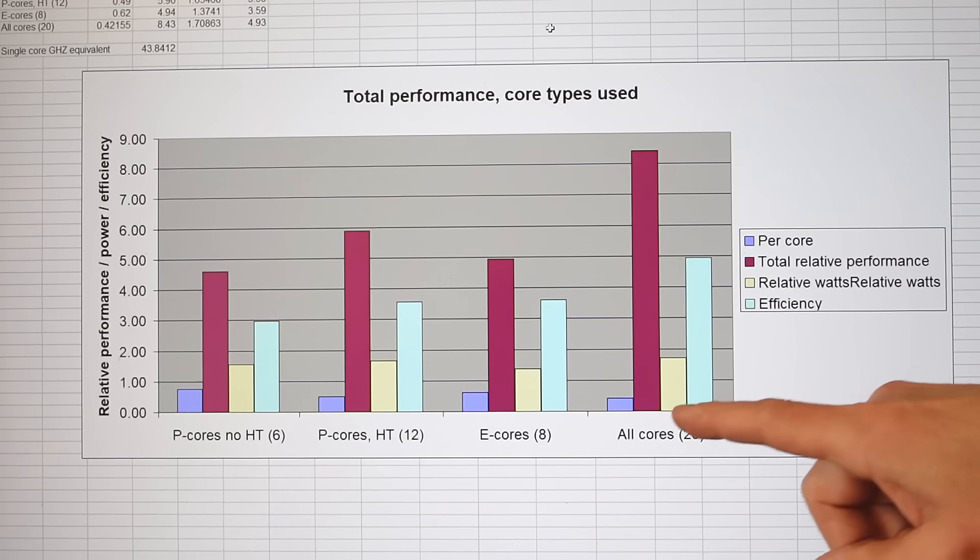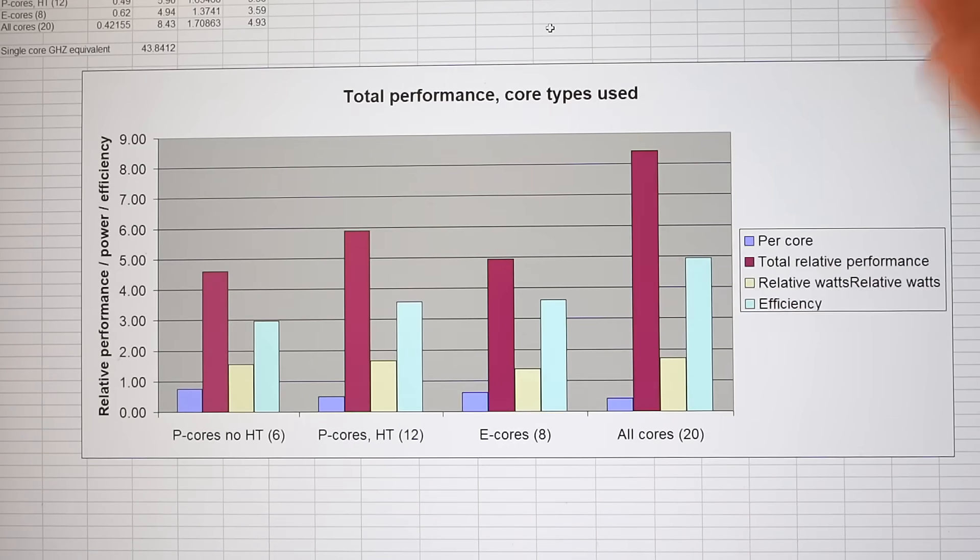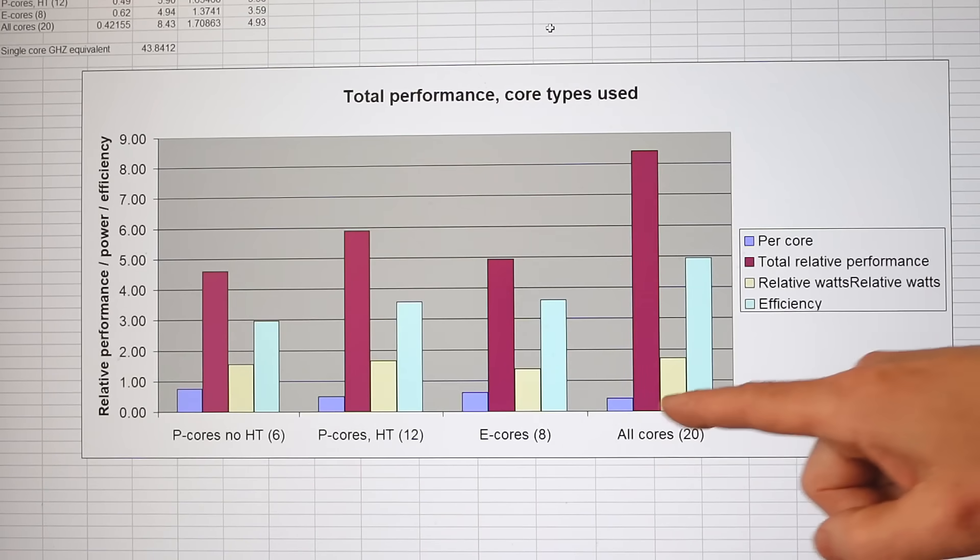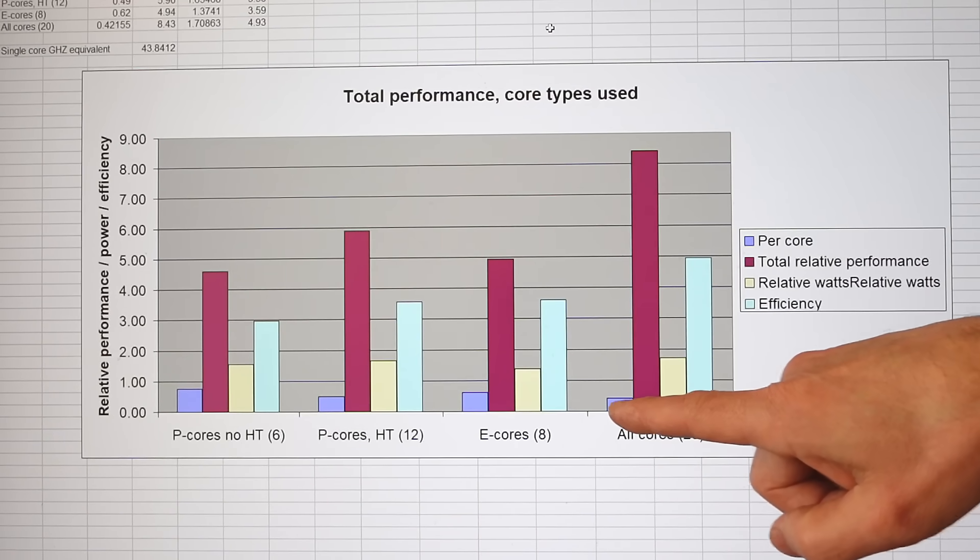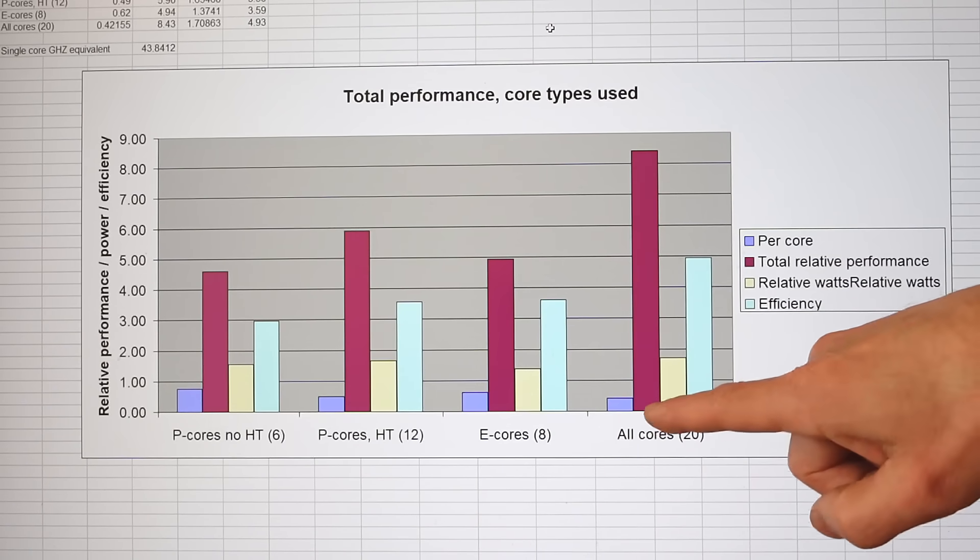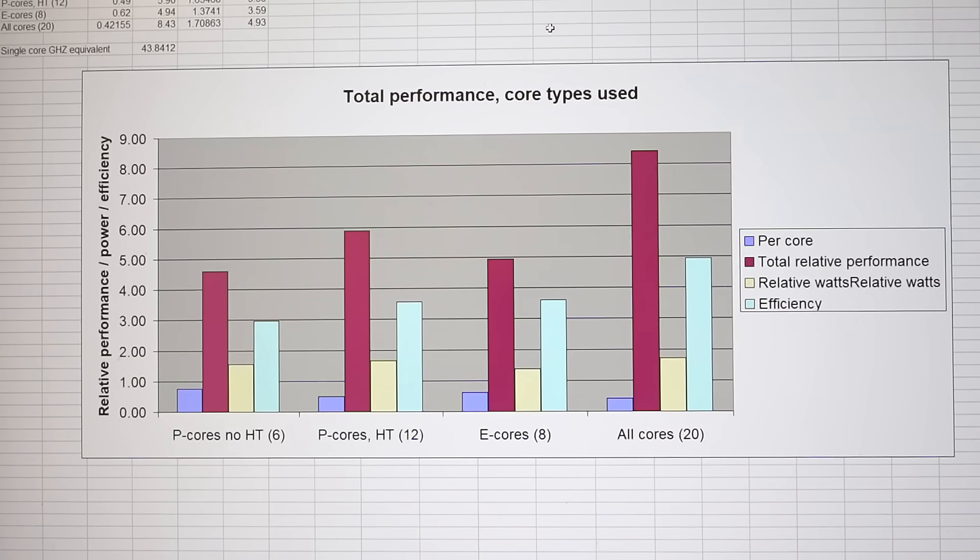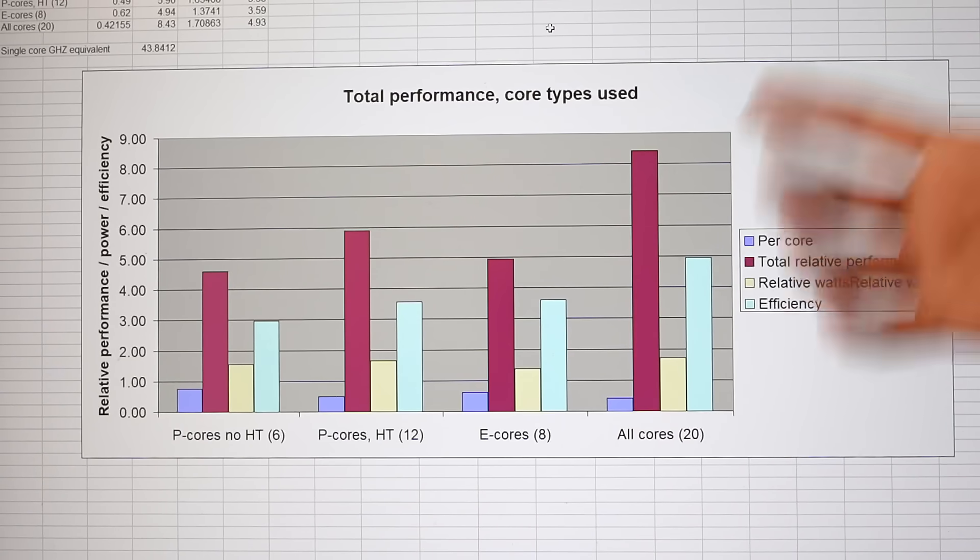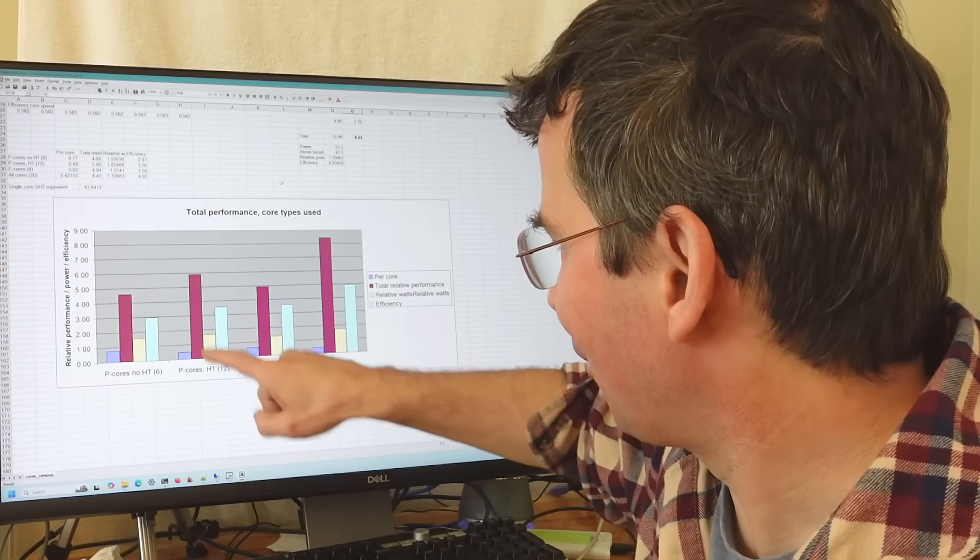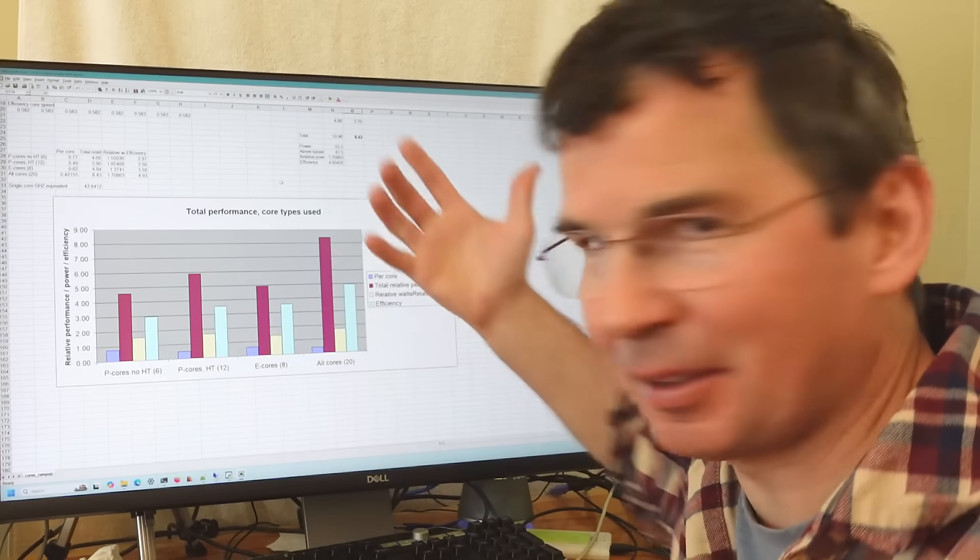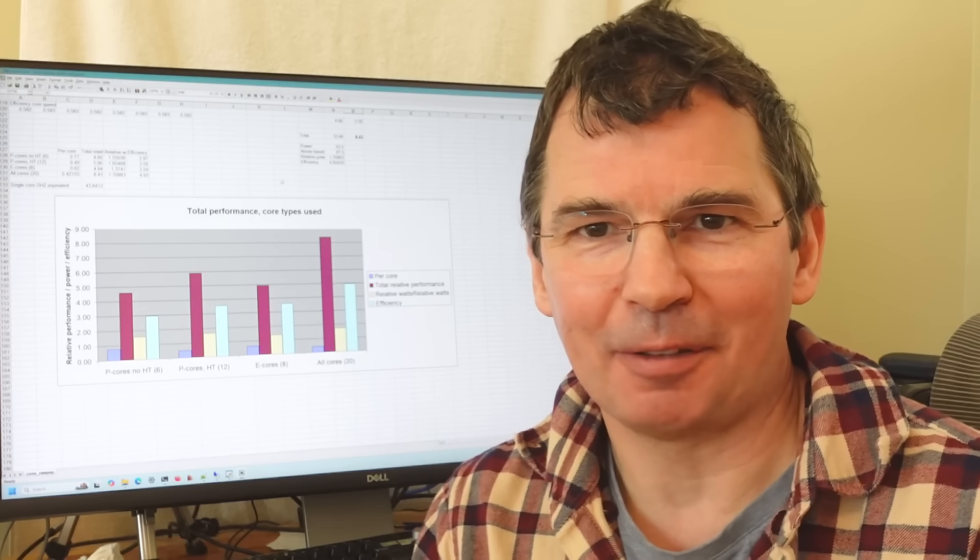I rerun my tests with 20 instances going on at the same time, all performance cores with hyper threading and all efficiency cores running at the same time. Average performance per core is just 42% what I could get out of a single core, but with 20 cores I get almost 8.5 times the total performance I got out of a single core and the efficiency is almost 5 times as much. My total performance is less than the sum of the performance cores with hyper threading and the e cores together because of power constraints. It had to run things even slower to stay at the same power level.